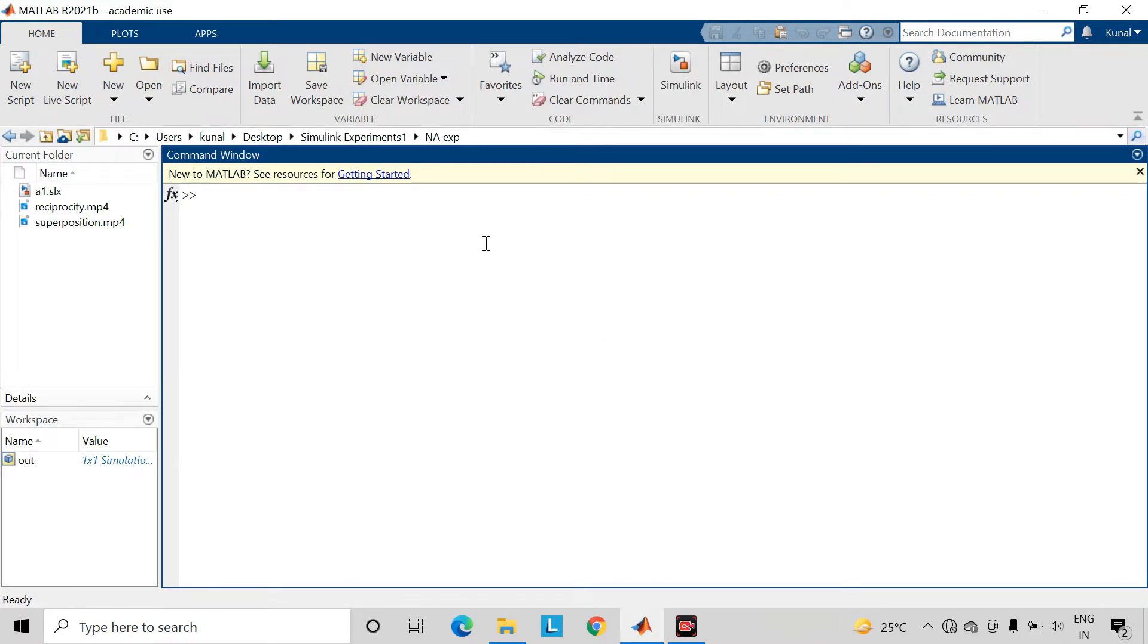This is the MATLAB window. At this position, you can paste the location where you want to save your file.